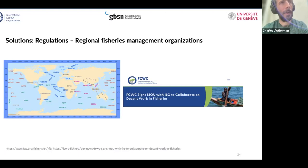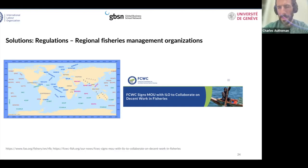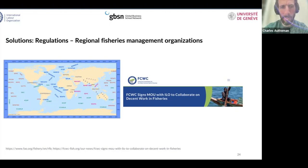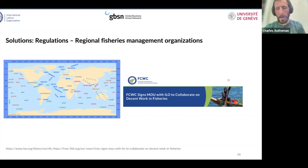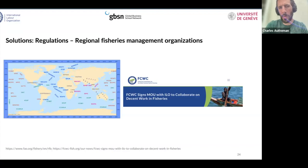Just as ILO standards on fishing are fairly recent — less than 20 years ago — the interest of regional fisheries organizations in working conditions of fishers has also been quite recent, and very uneven from one regional fisheries management organization to another. The ILO has recently initiated collaborations — in this case a memorandum of understanding — with regional fisheries management organizations, as shown on the FCWC website, within the framework of the project Alix and Allison have been working on.